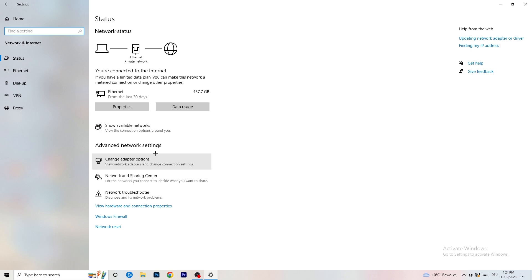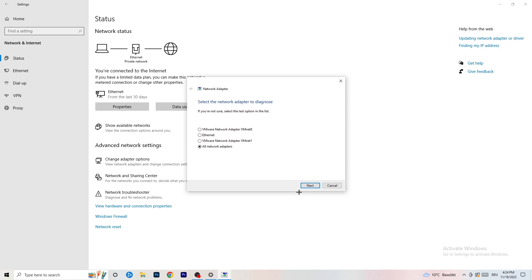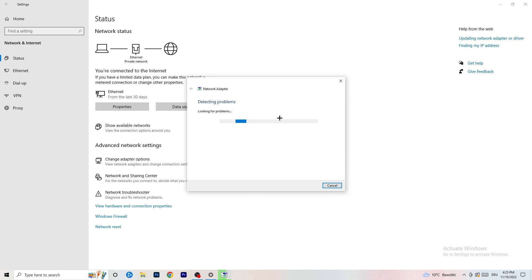In Settings, find the section called 'Network and Internet' and click on it. There are a lot of things you can do here. First, click on 'Network Troubleshooter' — Windows will detect any problems you currently have with your network. Try running it for all network adapters. It will search for issues and Windows will try to solve them automatically.